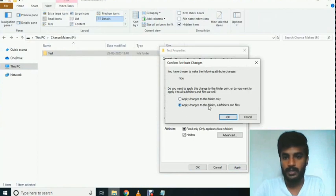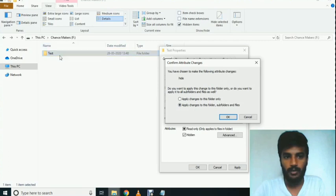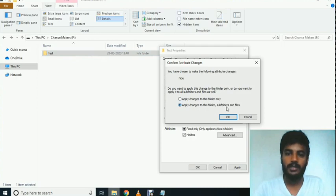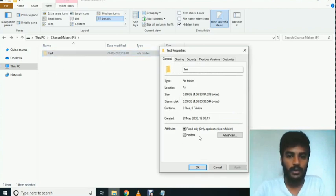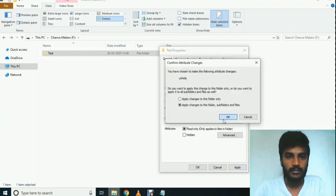Click Apply to apply the change to this folder and subfolders. This will change those folders and files.